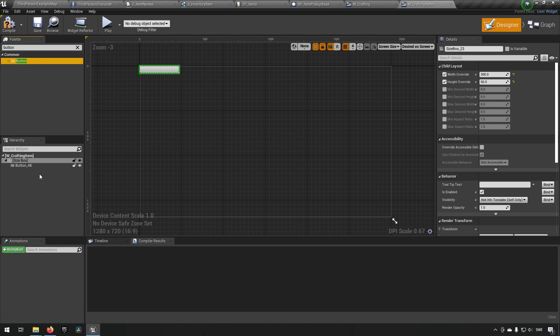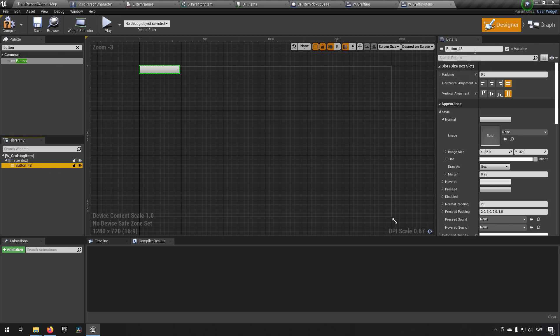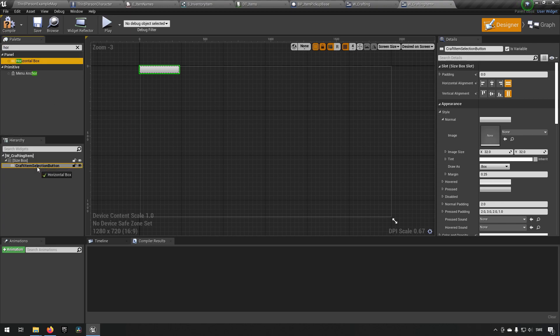We have a button and we will name it - we will be needing this named properly. We can call this craft item selection button. We want to have a horizontal box for this, added to the button since the button can only hold one item. We want to have a few different items here - maybe an icon for whatever we're crafting and a name for whatever we're crafting. To get both of these things into the button we need a horizontal box to place them in.